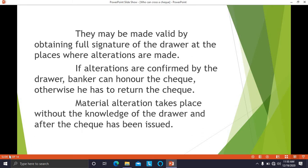Material alteration takes place without the knowledge of the drawer and after the check has been issued. It means such changes are made after the check is issued, and the holder or any other person has made changes without the drawer's knowledge. Because of that, the check cannot be honored by the banker. But if the drawer puts his full signature at the place where the alteration is done, such check can be honored.